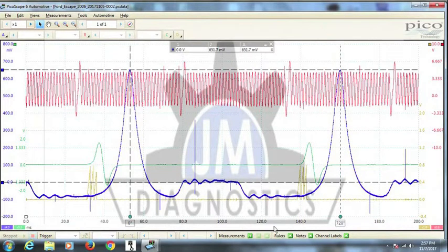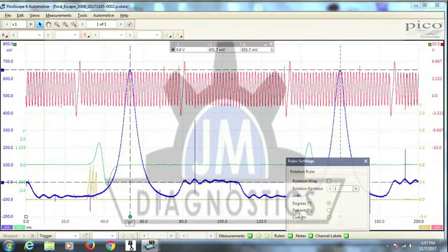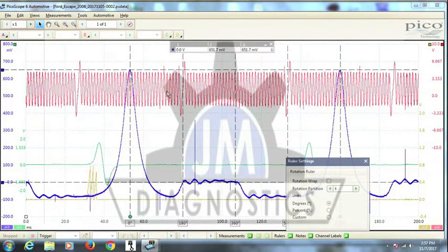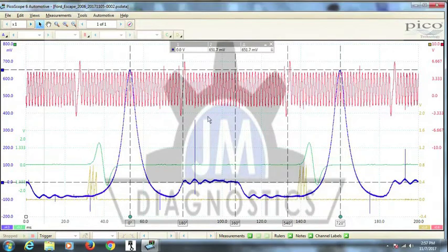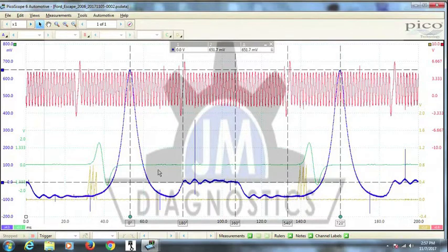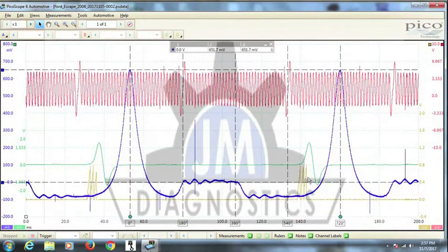Now we can put in rulers here, and separate the different events going on with your engine cycle. Your expansion stroke, your exhaust stroke, your intake, and your compression.